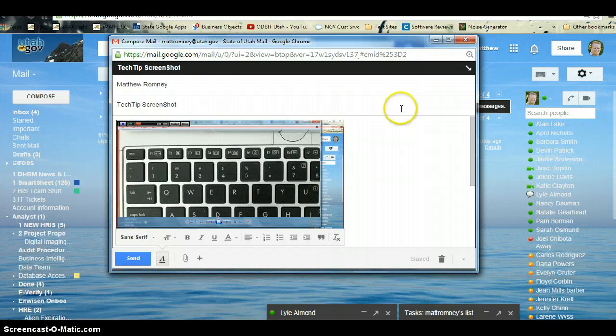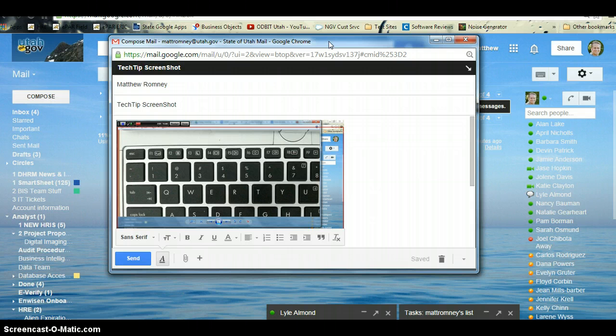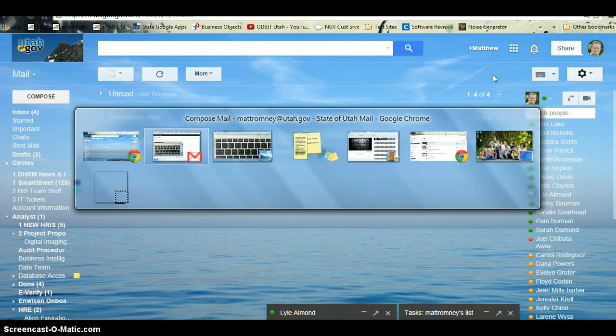If I want a screenshot of just that window, I need to make sure that's active because if I click on something else, it disappears. But I can do Alt+Tab to bring that back.